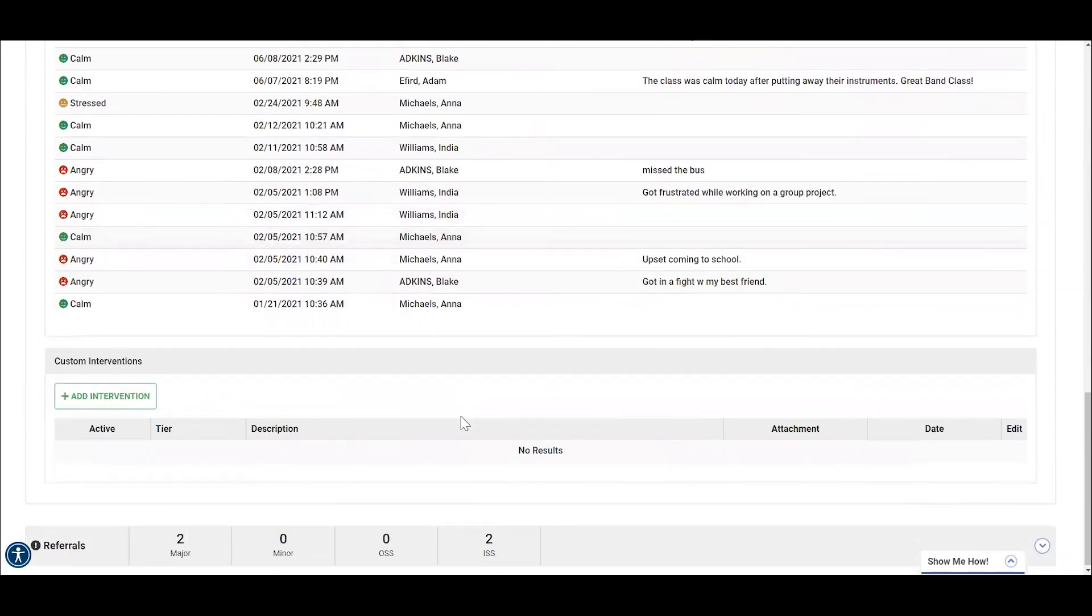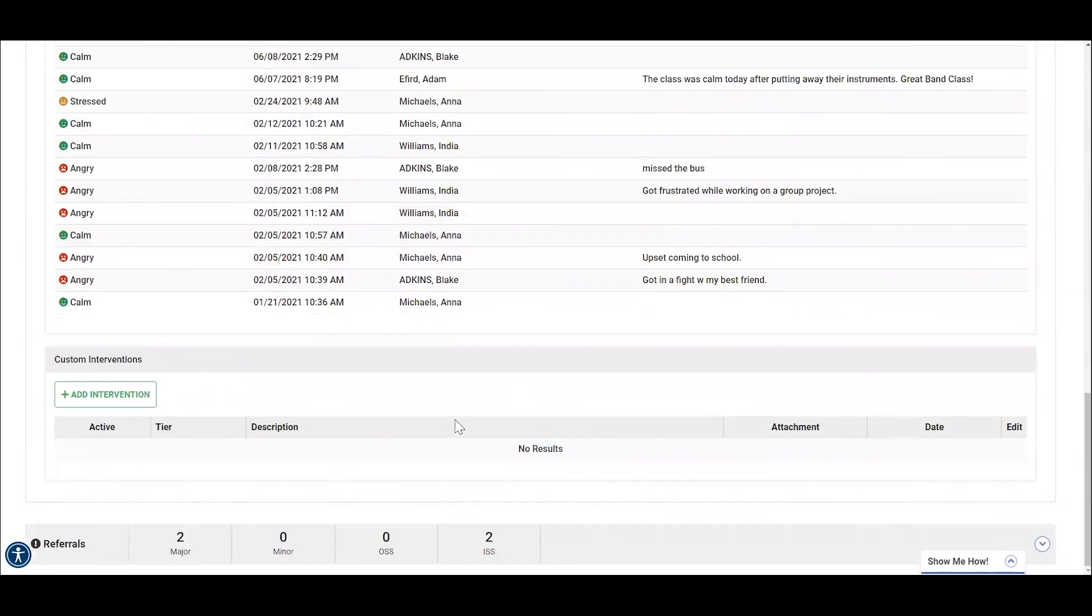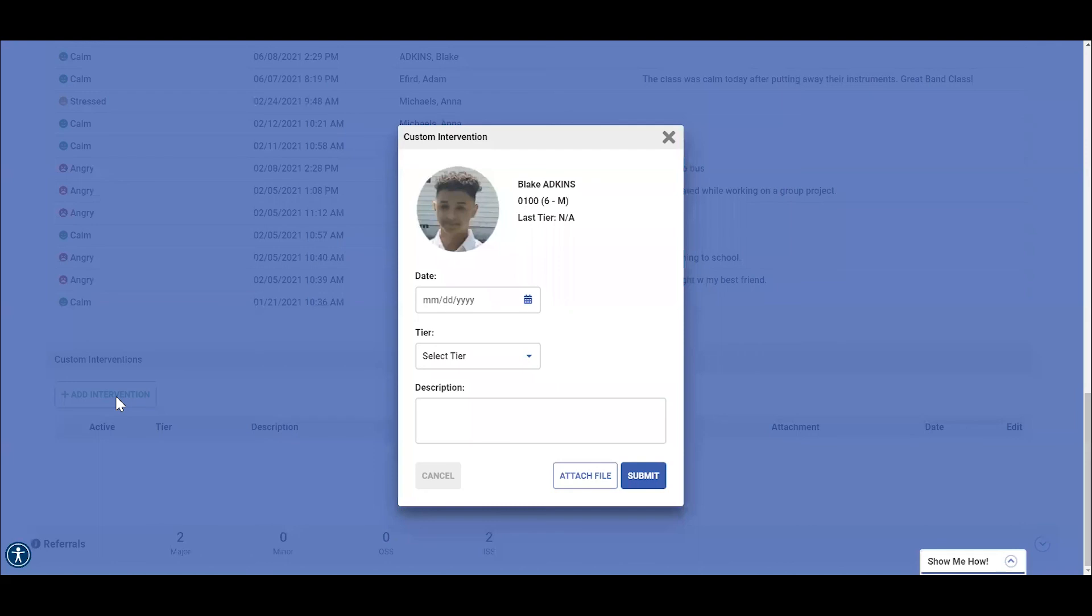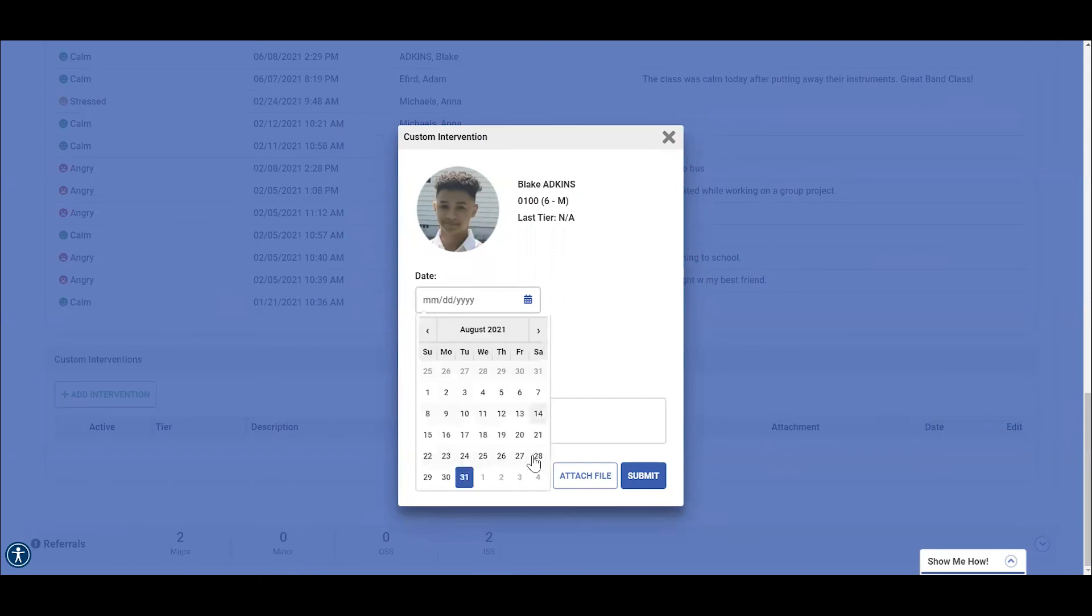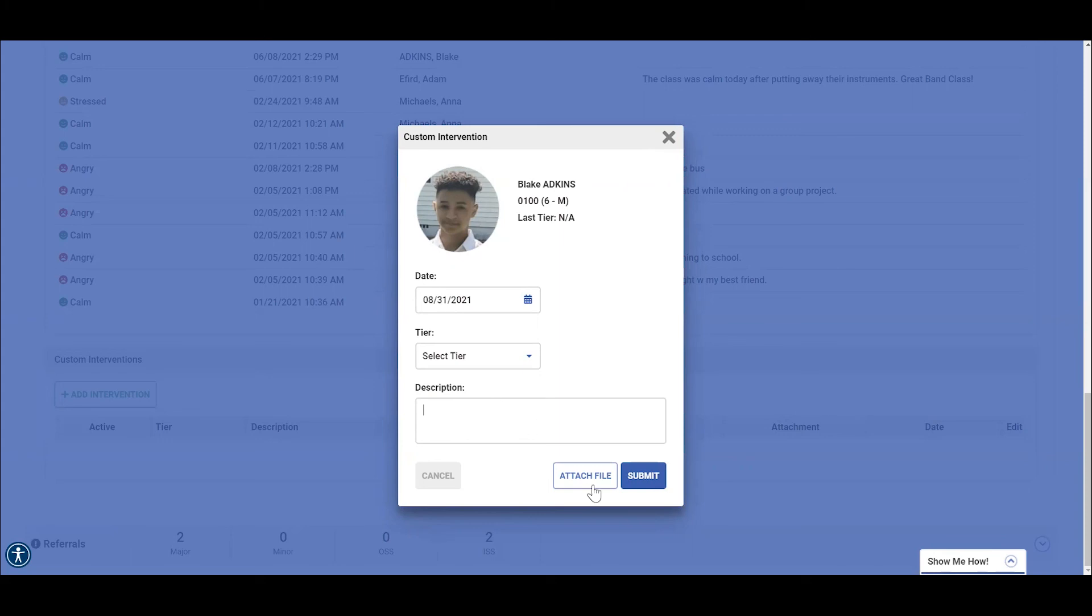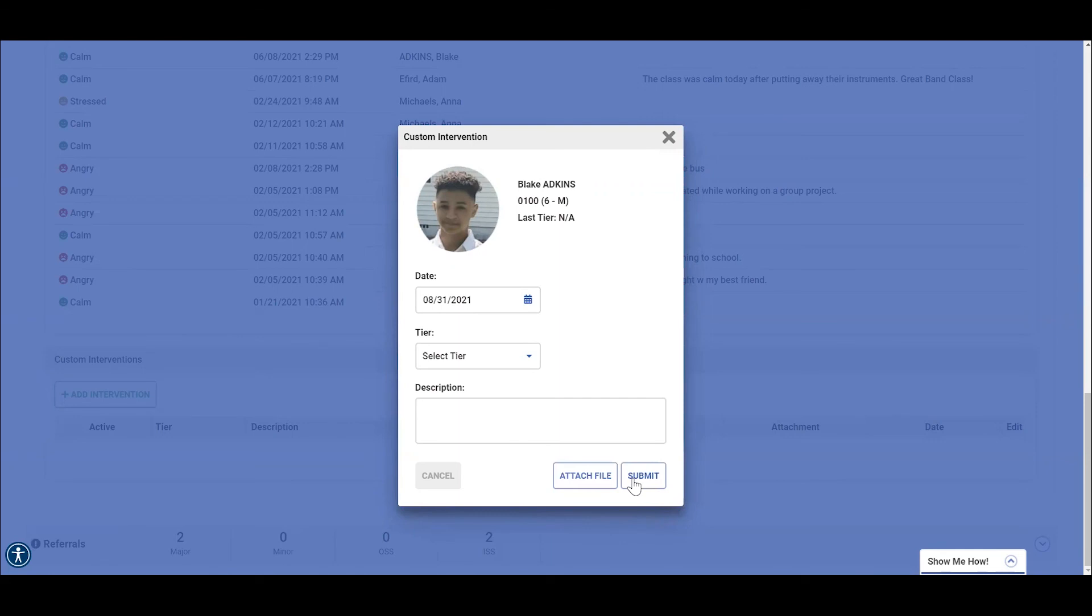Just below that, we can add custom interventions for tier two or tier three by selecting add intervention. Here we can customize his interventions and ensure that information is visible to other teachers who may work with Blake. We first would input our date, then select what tier this intervention would be, tier two or tier three, and then add a short description. You also have an option to attach a file. And once you do, you would simply press submit.